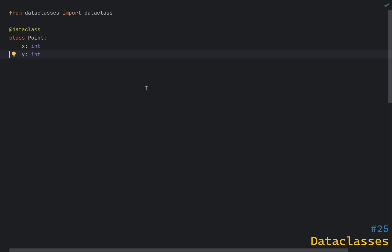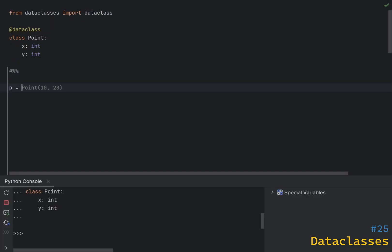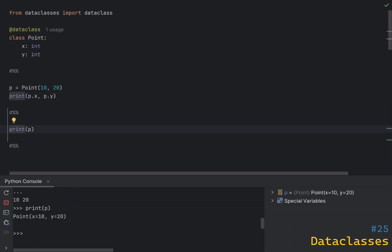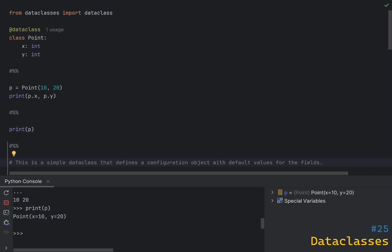This makes data classes very convenient for creating classes that represent data structures. To use data classes you need to import the dataclass decorator from the dataclasses module. Here is an example of how you define a data class called Point with fields x and y. Now if you create an instance of this data class you can access the fields by name. Let's try the default implementation of __str__ and __repr__ that are automatically generated — as you can see, it prints the data class name, attribute names, and attribute values.